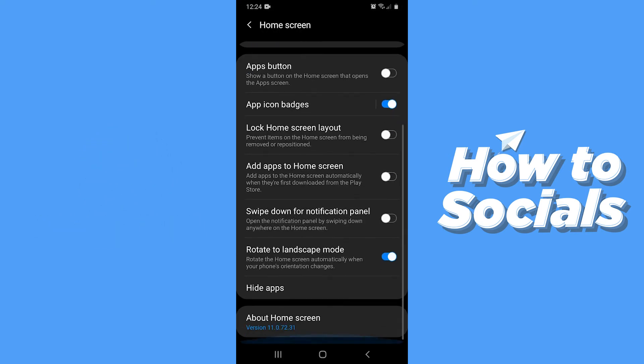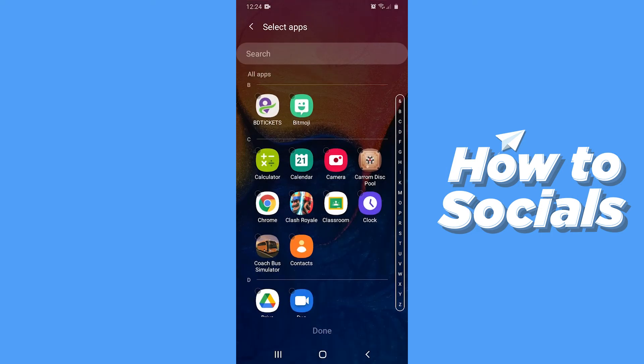Scroll down again and tap on Hide apps. Now select the apps and games you want to hide.